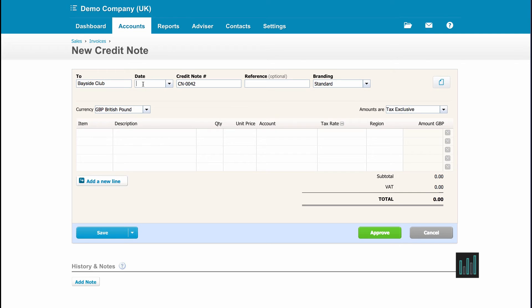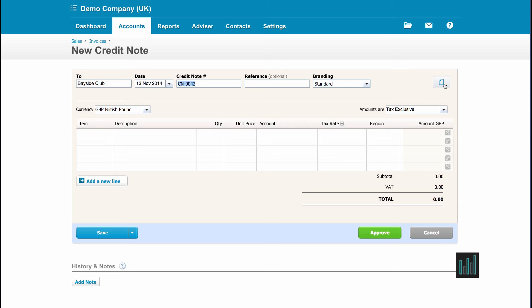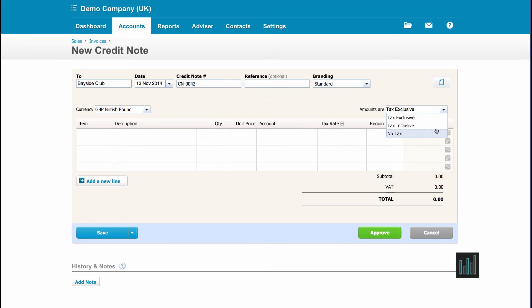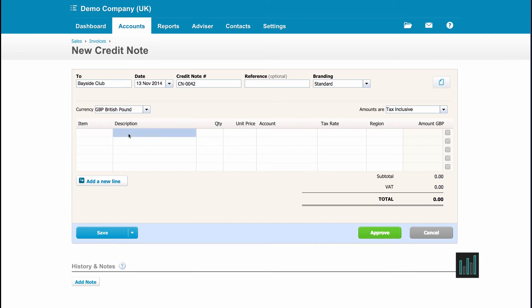Again I'll just put a date in. Now Xero takes the next credit note number and then we have a free type reference box and we can choose the branding theme that we want to use and we can upload any digital documents against this credit note that we want to as well. So I've agreed £100 including VAT so I'm going to change that to inclusive. And I'm just going to put credit agreed.